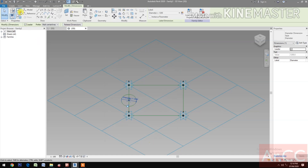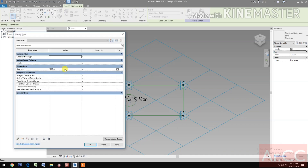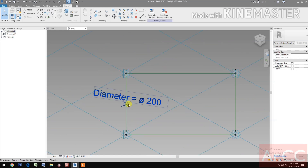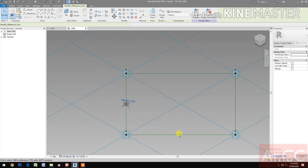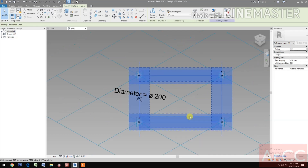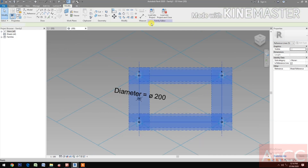Go to Create, select the Diameter. Select the circle, then select the dimension and create a new parameter. Name this 'diameter'. Go to family types and change the diameter to 200. Select the circle — use Control+Tab to select the pipe reference line — and create a form.